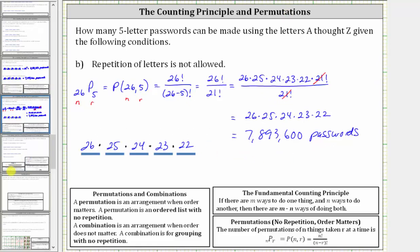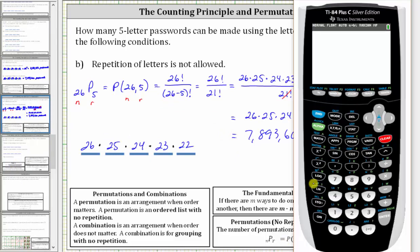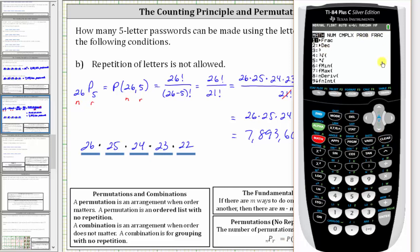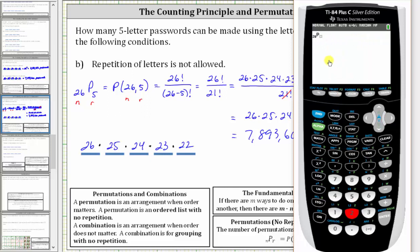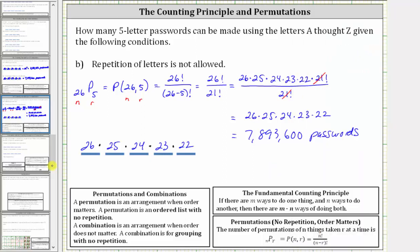I also want to show how to evaluate a permutation quickly on the TI-84. First enter n, which is 26, then press Math, right arrow to the probability menu (P-R-O-B). The permutation is option two, so press two, then enter r, which is five, and press Enter. We get the same value of 7,893,600. I hope you found this helpful.